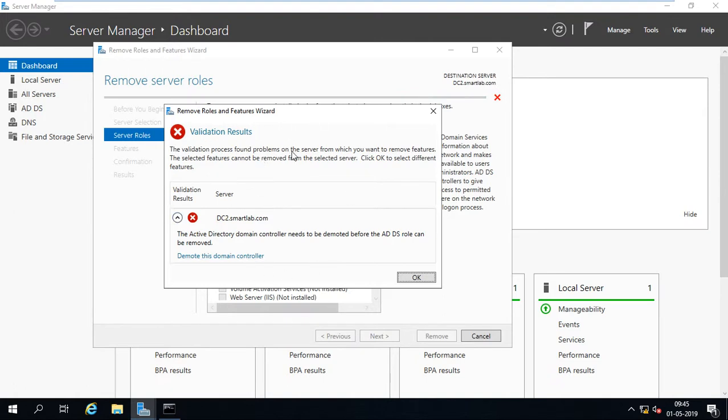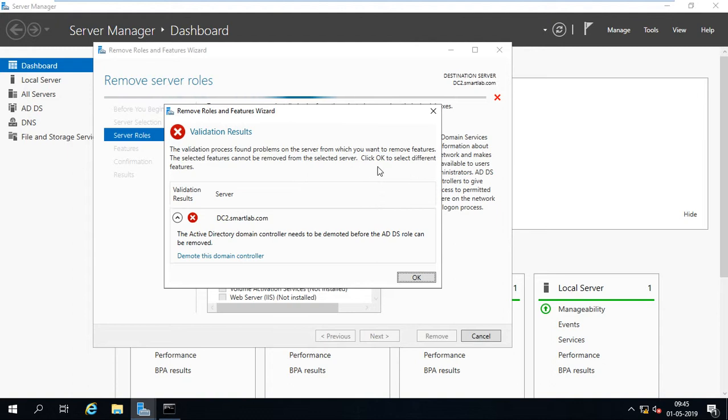Here is a validation results. Validation process found problems on a server from which you want to remove features. The selected features cannot be removed from the selected server. Click OK, select different features.